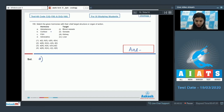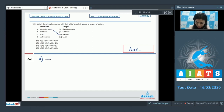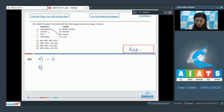Aldosterone is a mineralocorticoid and its main role is in electrolyte and water balance, achieved by its action on the kidney. So A goes with three. Cortisol helps to raise blood glucose level through glycogenolysis — that is, breakdown of glycogen stored in the liver. So B goes with four, that is liver.